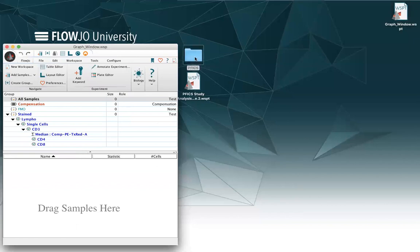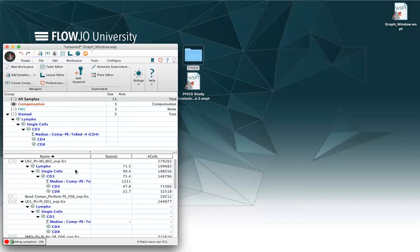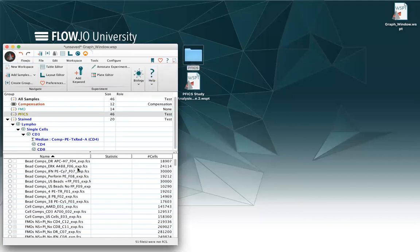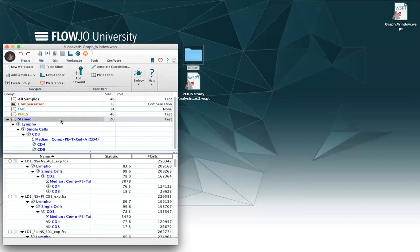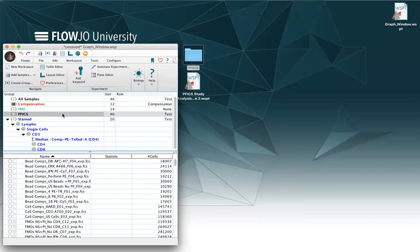So I can load a new set of data in it, and I will see that automatically I have my stained FMO compensation and all samples group populated, and I have a new group right here, which is the group automatically created when adding a folder.